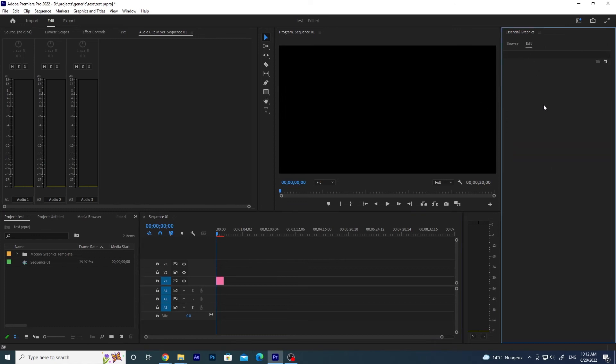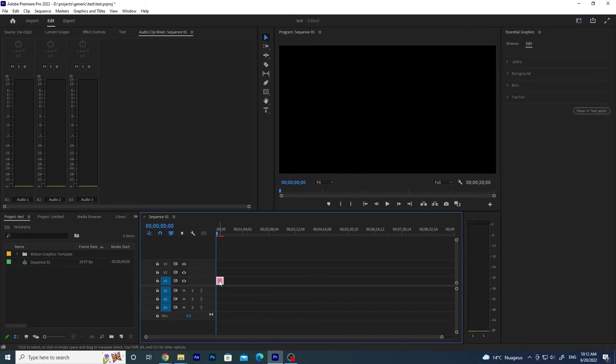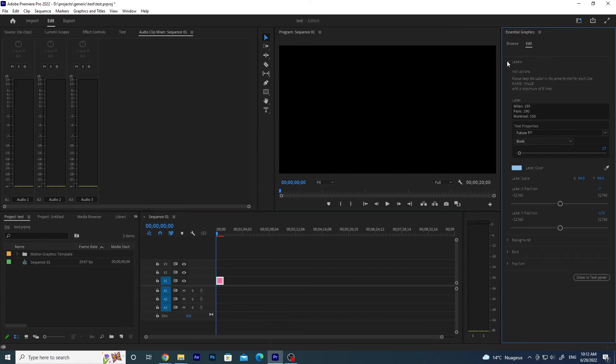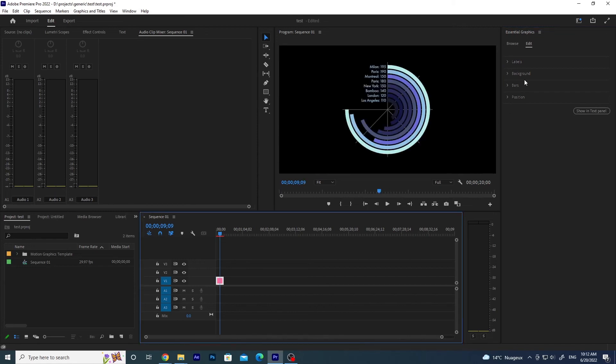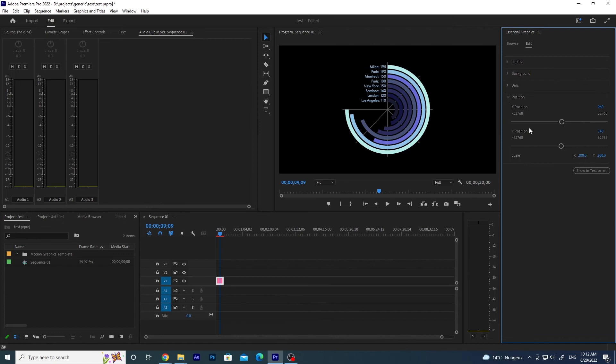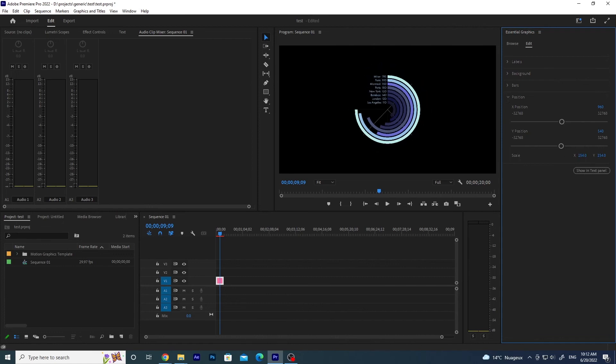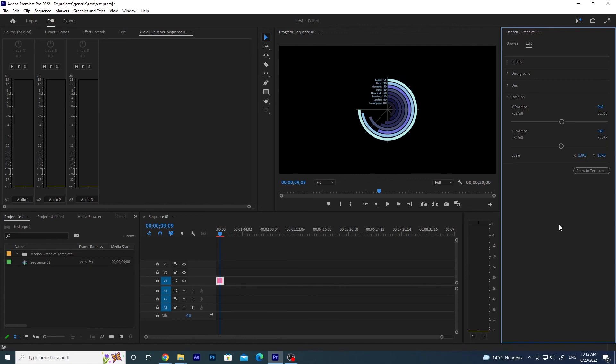But pay attention, you need to click on the template in the sequence and then the parameters will be available in the edit here. And so you will be able to modify the parameters of your MOGRT.